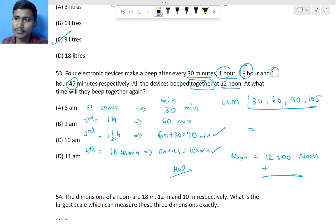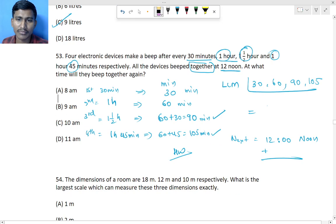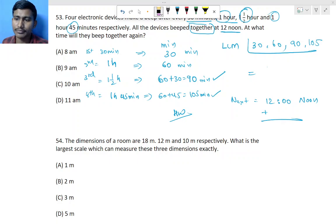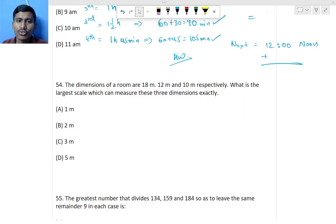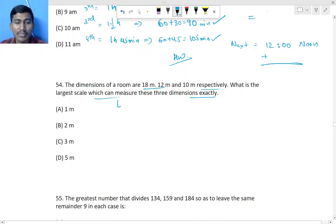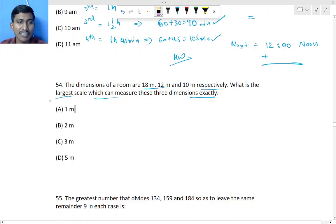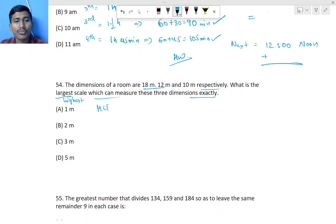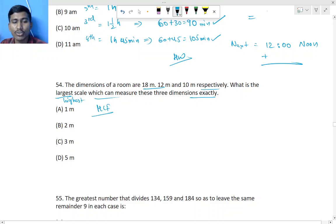Question 54: Dimensions of a room are given. Find the largest scale. 'Largest' means highest, so we find HCF of the dimensions. Do this as homework — find the HCF of the given dimensions and that is your answer.